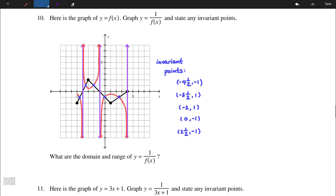So those are the invariant points we need to find in order to graph y = 1/f(x) given f(x). Invariant points occur where y = ±1.